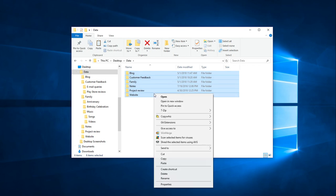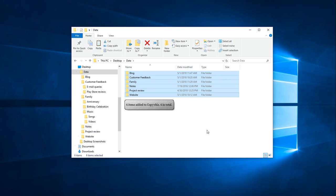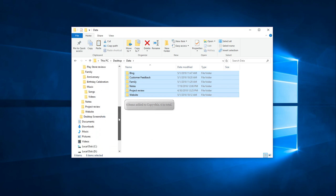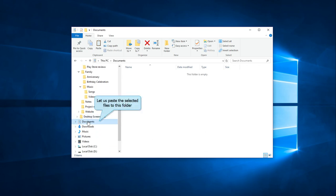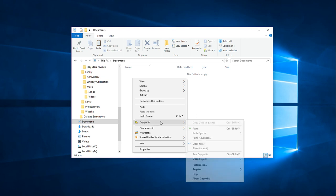Select the files and use CopyWiz to copy them. Go to the destination folder, right-click and choose CopyWiz Paste Advanced option.